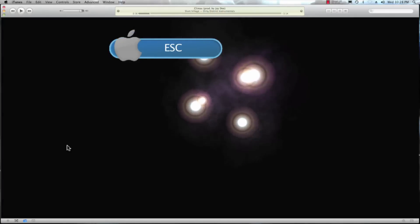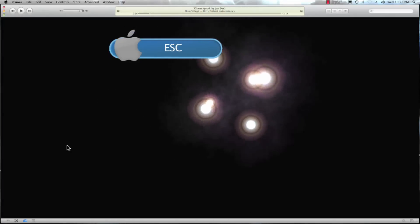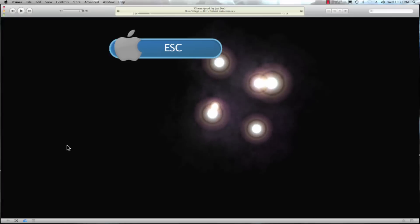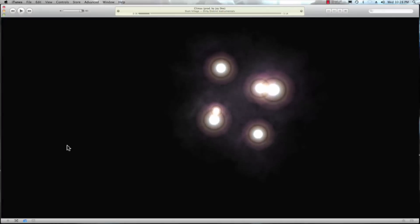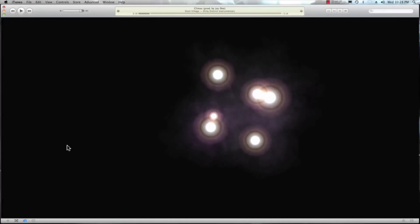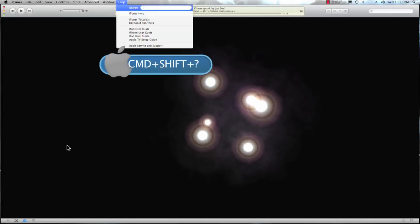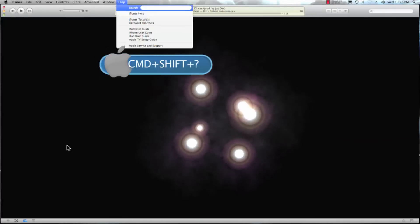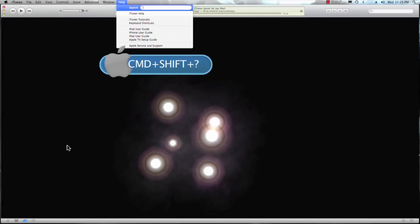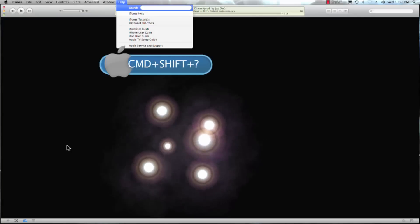And if I ever get stuck in iTunes and need some help and I'm not there to help you, hit command+shift+question mark and that brings up the help menu.